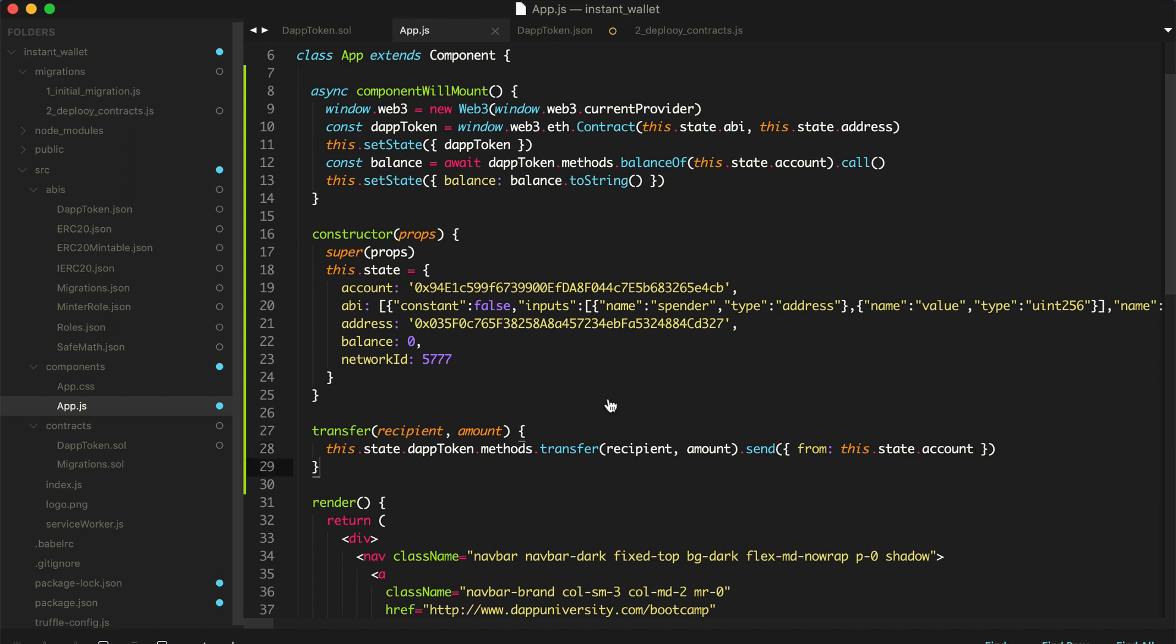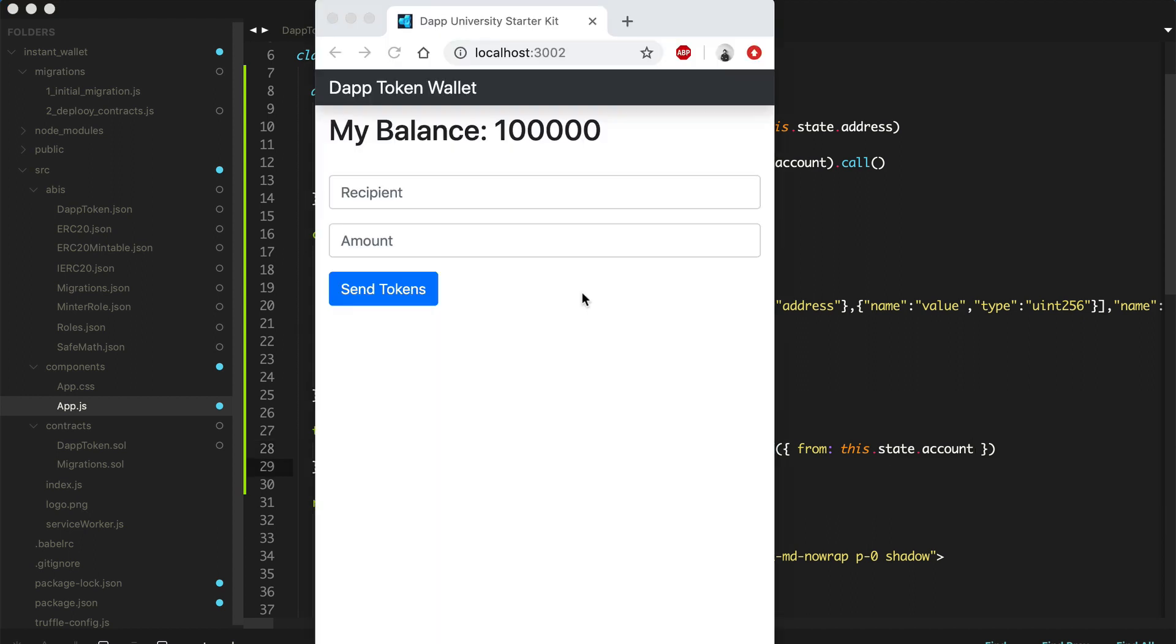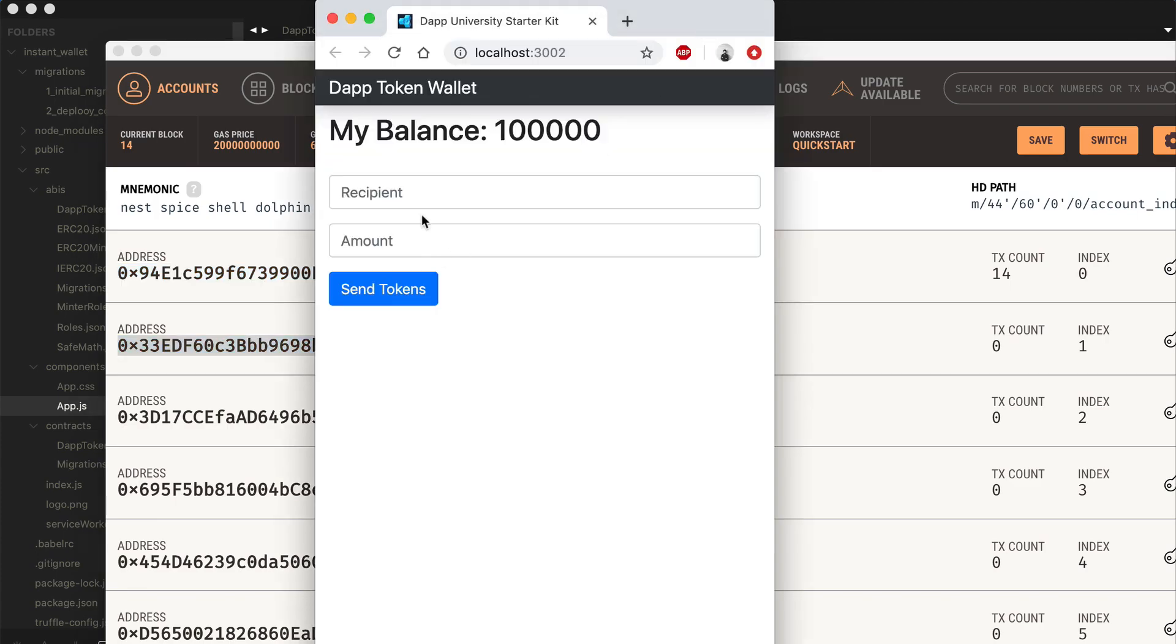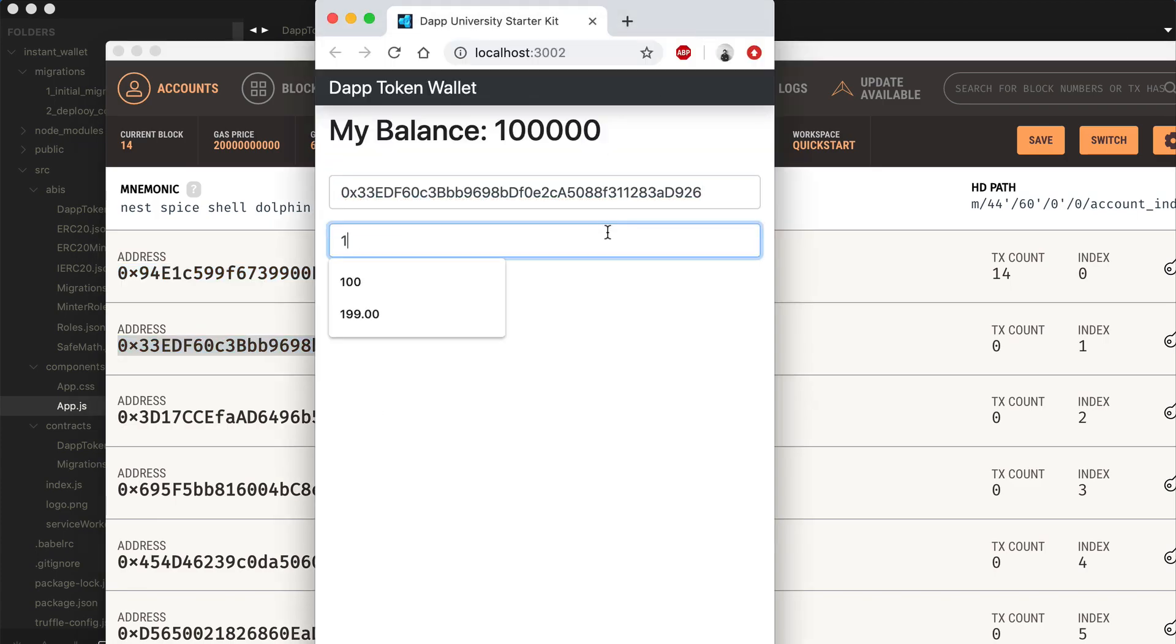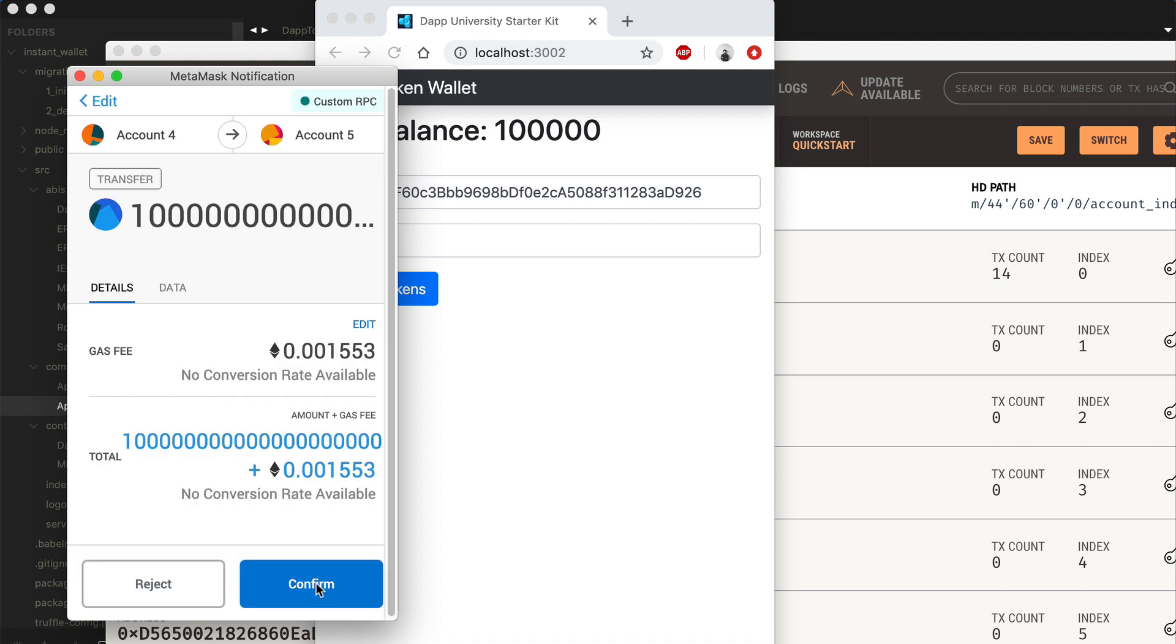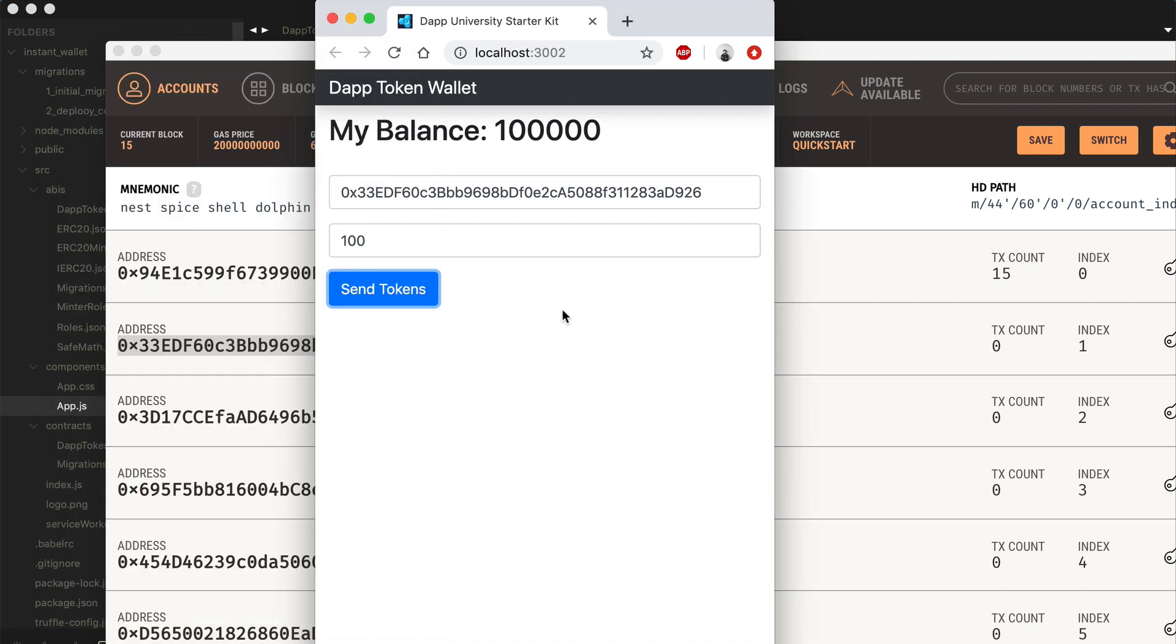Let's go back to our browser. Let's find a new recipient. We'll go to ganache. Copy this. Paste in the recipient. Let's put in the amount. Let's say 100 tokens. Click send tokens. Let's see the MetaMask confirmation pop up. Click confirm. Now let's refresh the page. And boom. There we go.